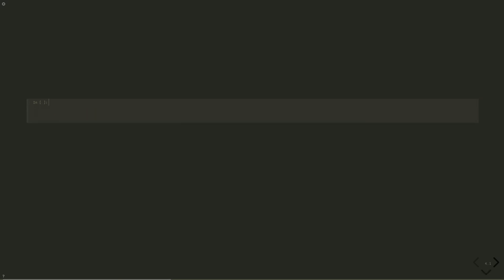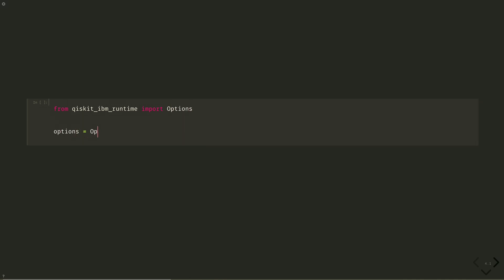Now we return to running the calculation on real quantum hardware. Let's instantiate our options and set our optimization level to zero. This is similar to the transpilation setting of optimization level. From Qiskit IBM Runtime, import Options. Instantiate with options equals Options, and set options.optimization_level equals zero.